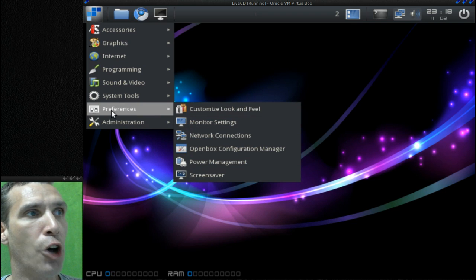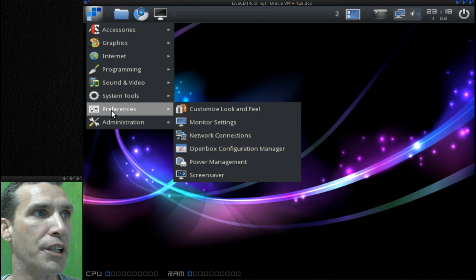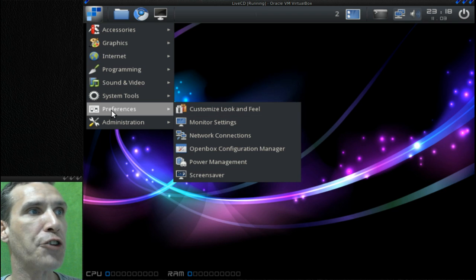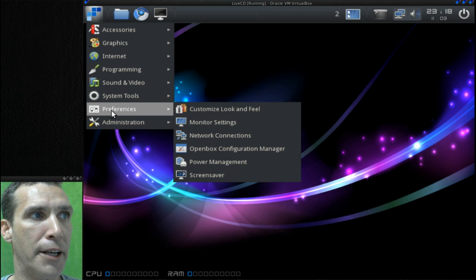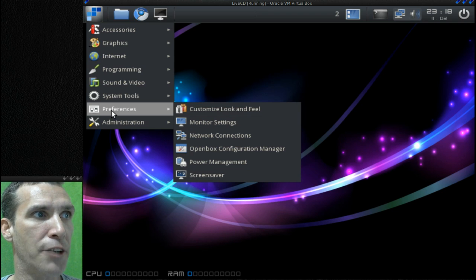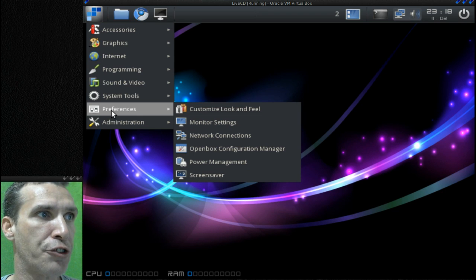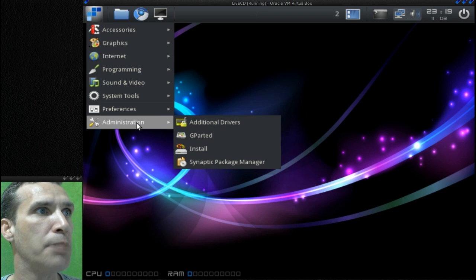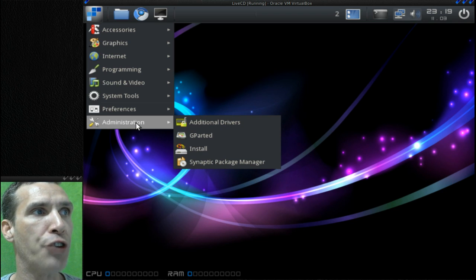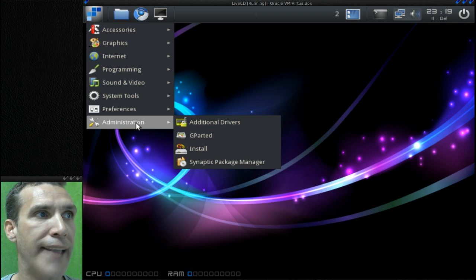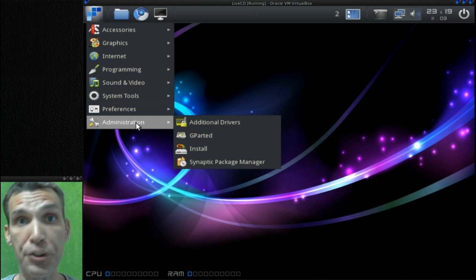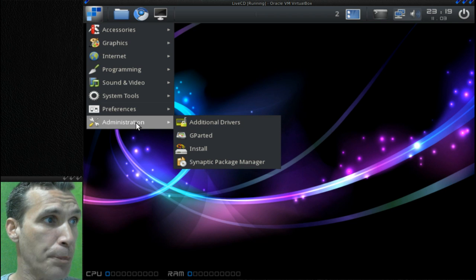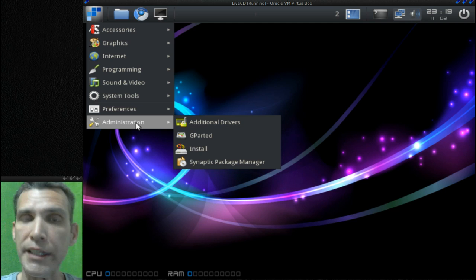You can also change your monitor settings, network connections, the OpenBox configuration manager, adjust your power management and screen saver. In Administration you have additional drivers, GParted, the install link, and this comes with the Synaptic package manager.